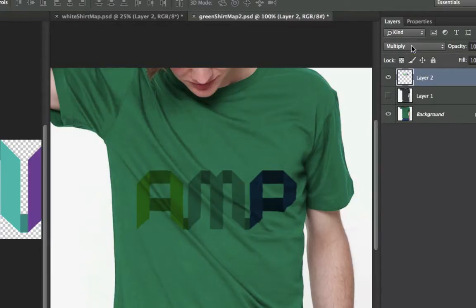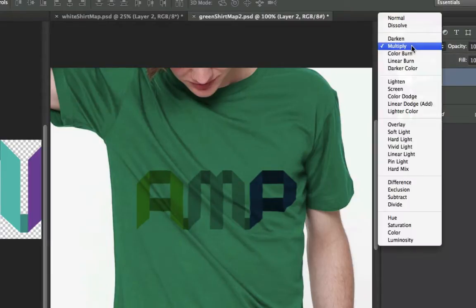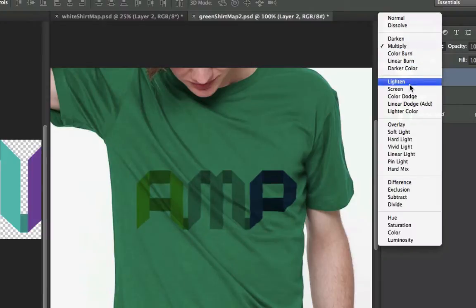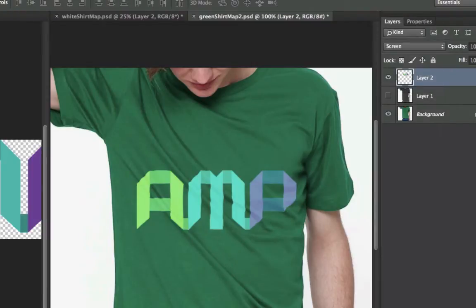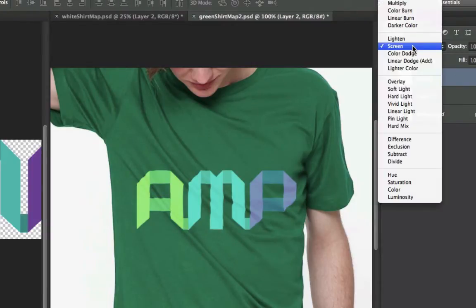So you see that this logo got darker. If I went down to Screen, it would knock out any darks. So that's what blend modes do.